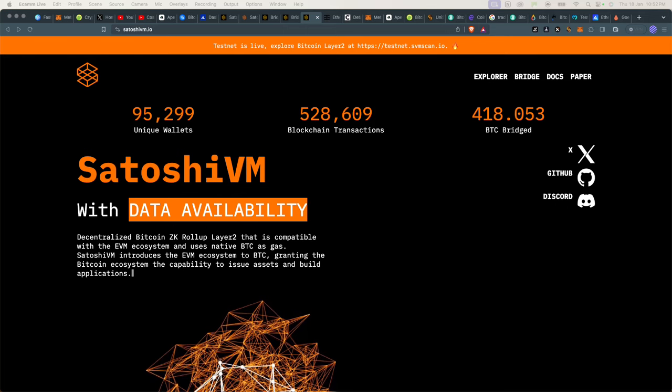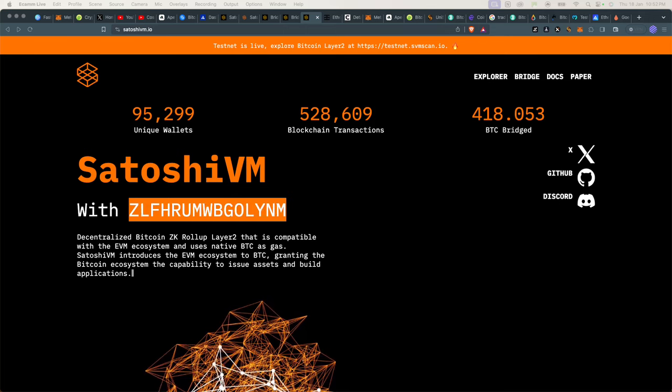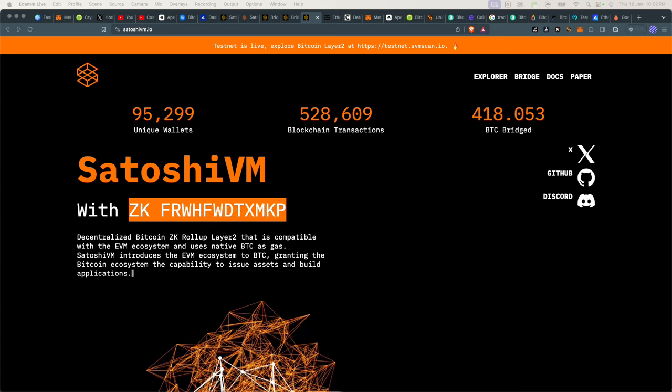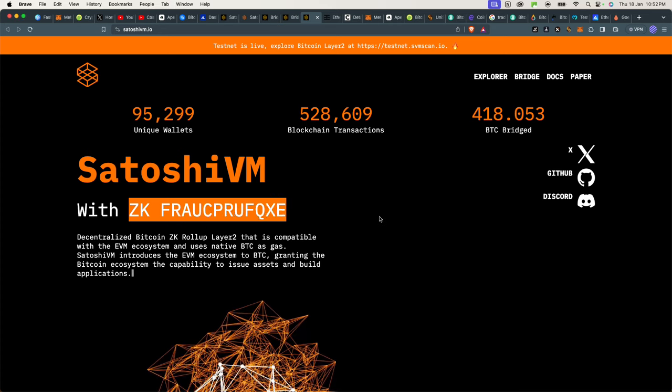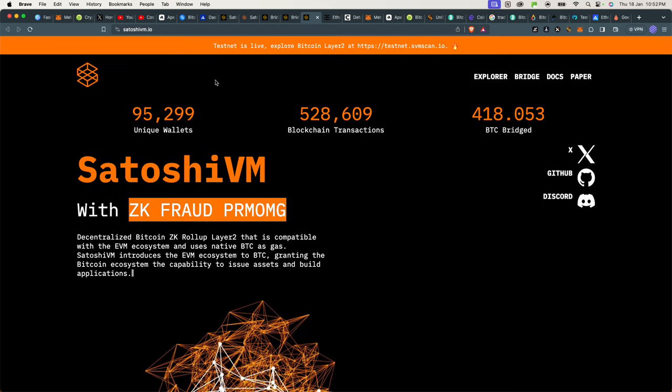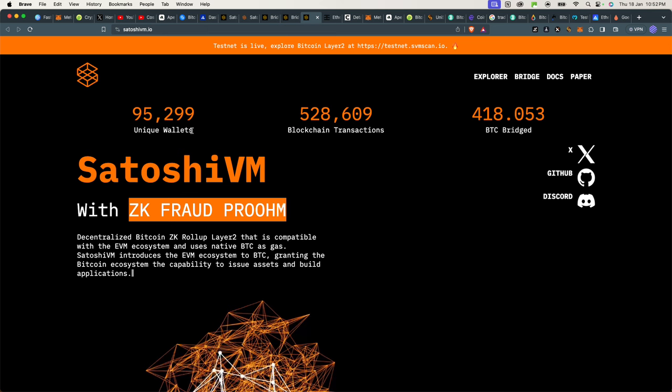If there is going to be a life-changing airdrop this year, then it's probably going to come out of SatoshiVM. SatoshiVM.io.